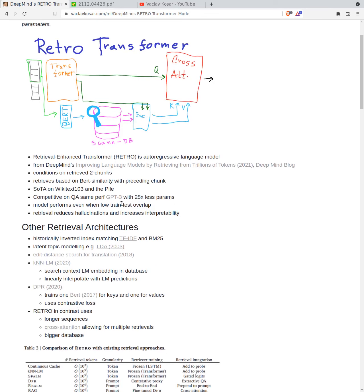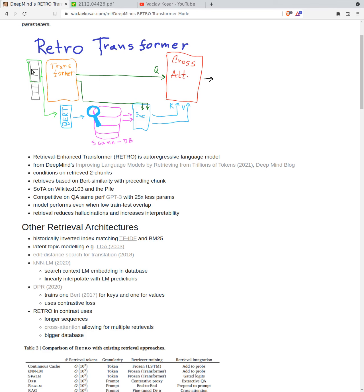So Retrieval enhanced transformer or retro is an auto-regressive model. It's from a DeepMind 2021 paper improving language models by retrieving from trillions of tokens. What this transformer does is that as an input, you have a sequence, it's auto-regressive, so it trains on language modeling to predict next token.